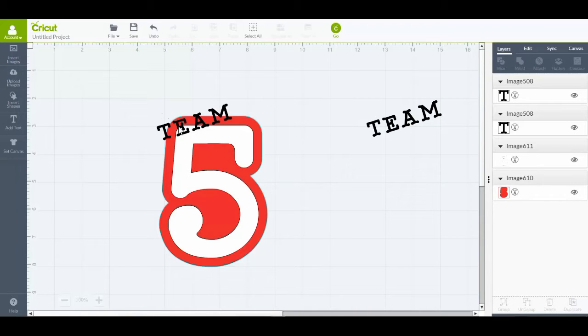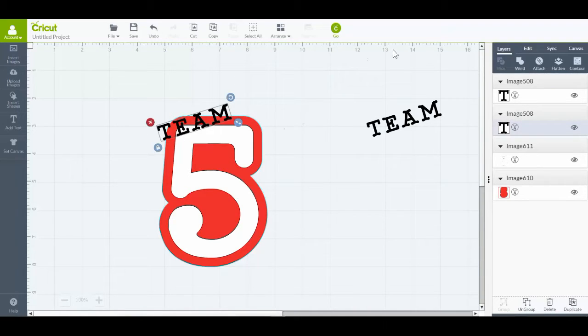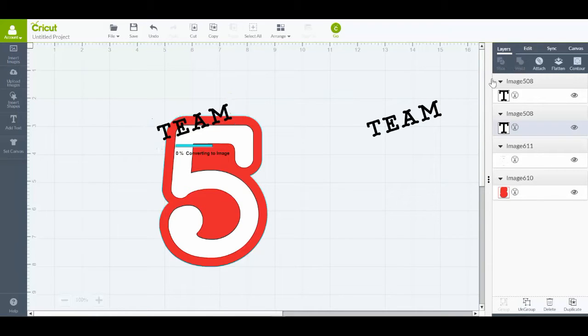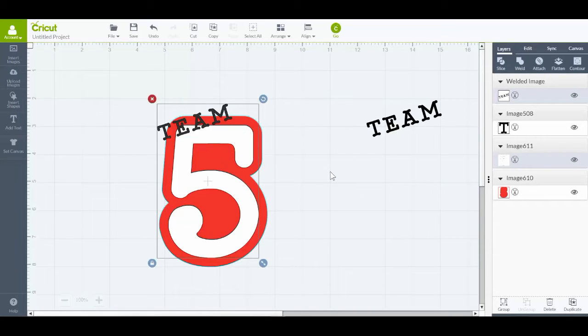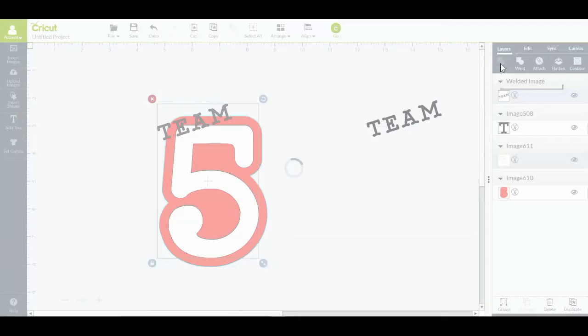So what I need to do is select the word TEAM and I'm going to go over to the Layers panel and select Weld. Now when I click on the word TEAM and the white five, Slice is available, so I'll click that. It's sliced that first layer out of the white.